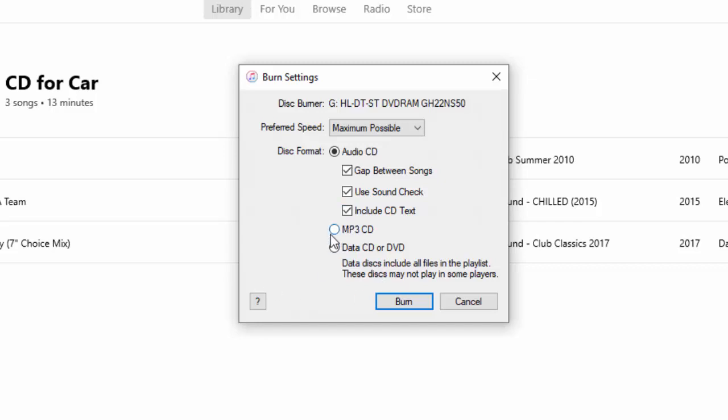If you're creating an MP3 CD, then, yeah, you can do that. You can obviously fit more tracks on an MP3 CD, but not all CD players will play MP3 CDs. In fact, most of them won't. You've got to make sure that your CD player that you're playing it on is compatible with MP3 CDs.